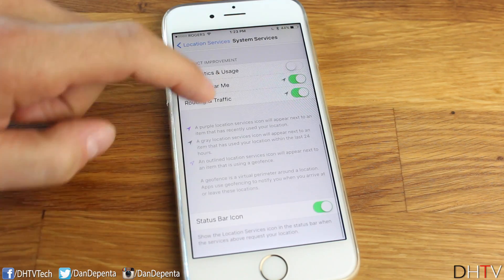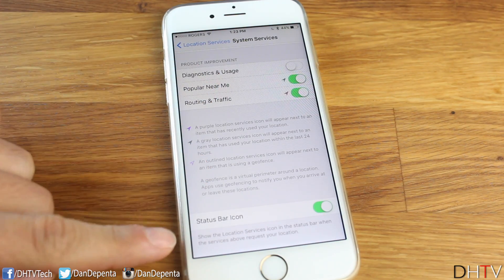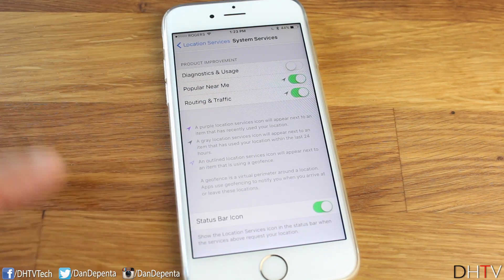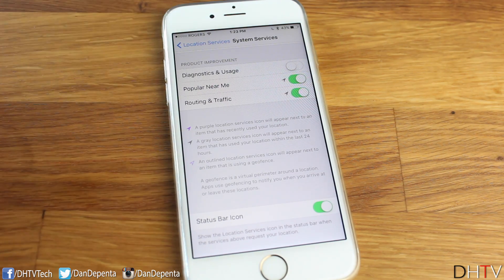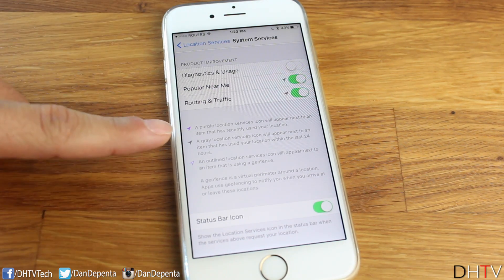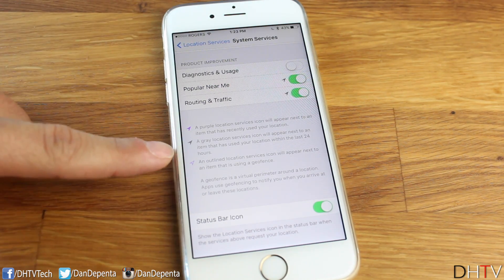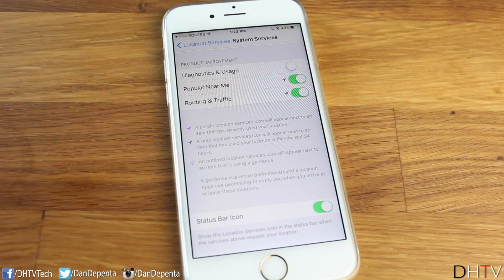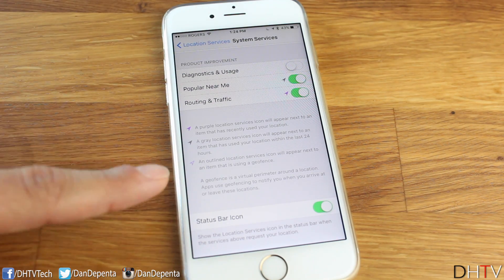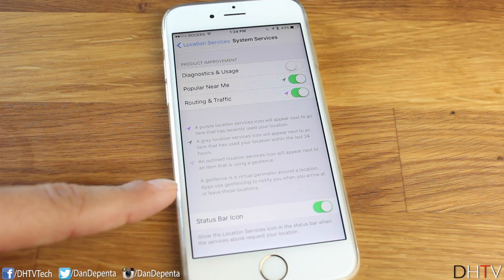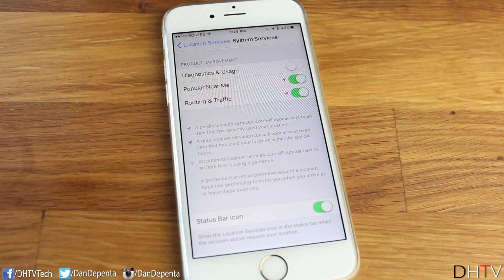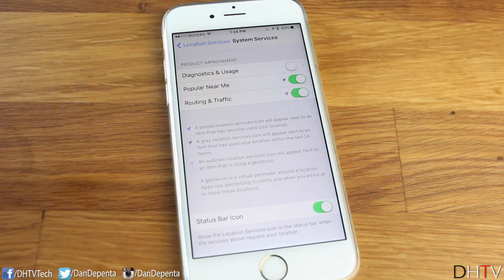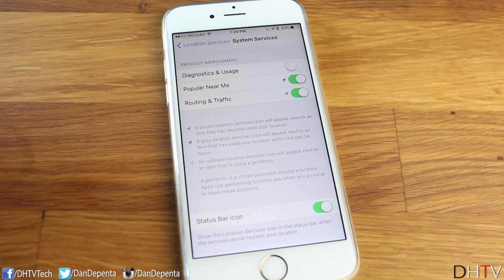If you scroll down a little more, there's a Status Bar Icon option. You can see how the status bar icons look — there's a purple color, a gray color, and a see-through purple outline. I turn my status bar on so that up top you can see when location is being activated or was recently used, so you can check quickly. That was pretty much it for this section.